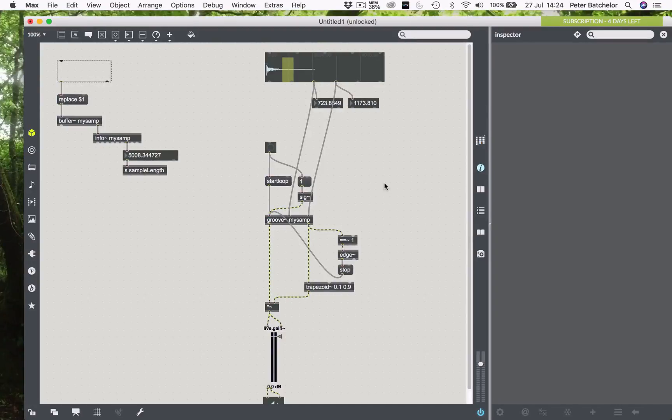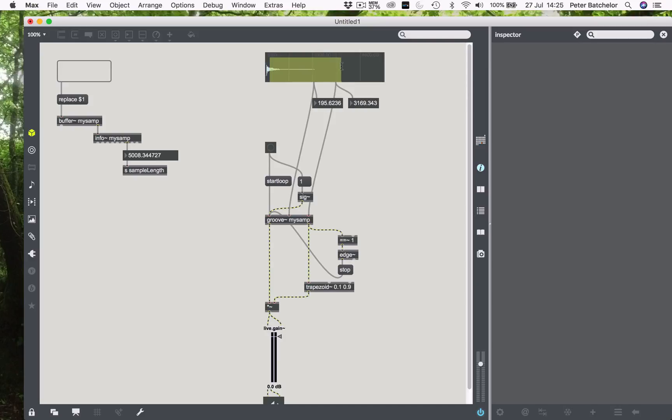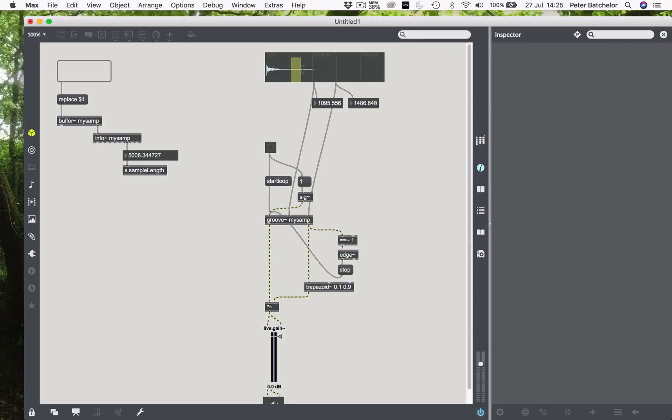We have a grain that doesn't sound much like a grain at the moment insofar as it's quite long. Usually a grain would be quite a small fragment, but we're able to choose a grain as long as the sound file itself if we wanted. But normally with granulation, rather than using the selection to determine the start and end points of the grain, the selection is used to determine the start point of the grain, with the length being determined by an additional parameter.